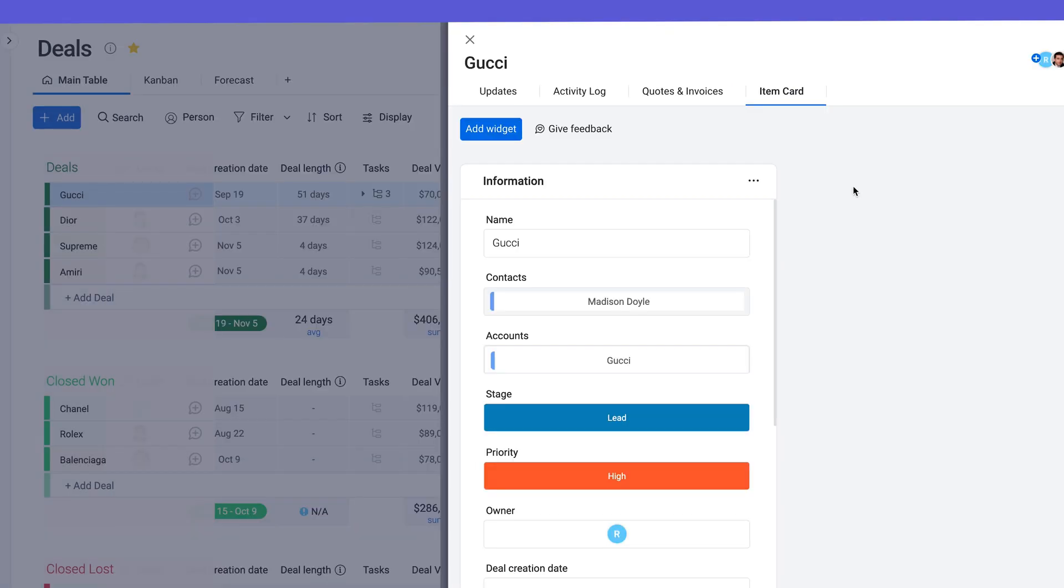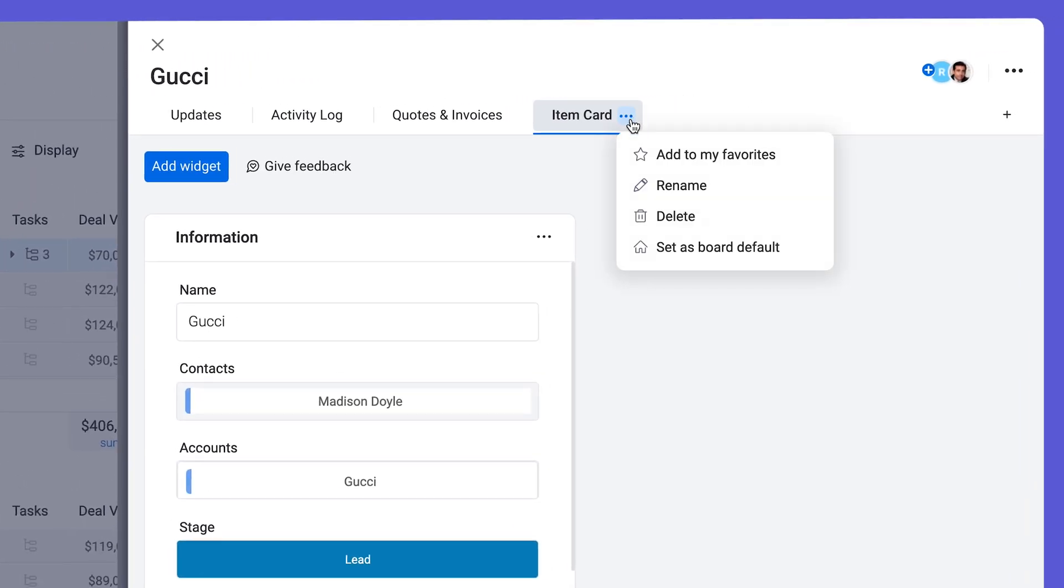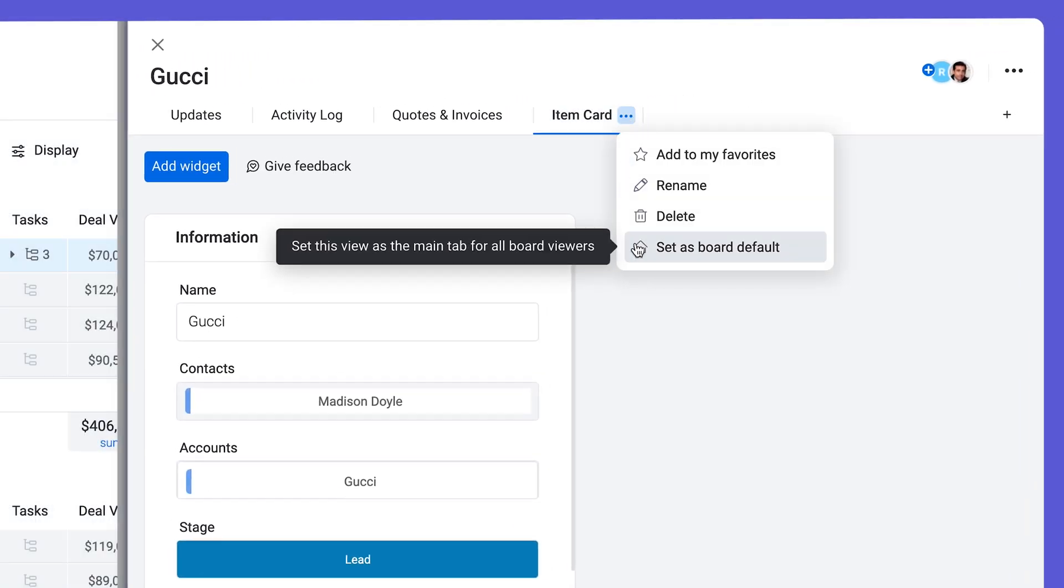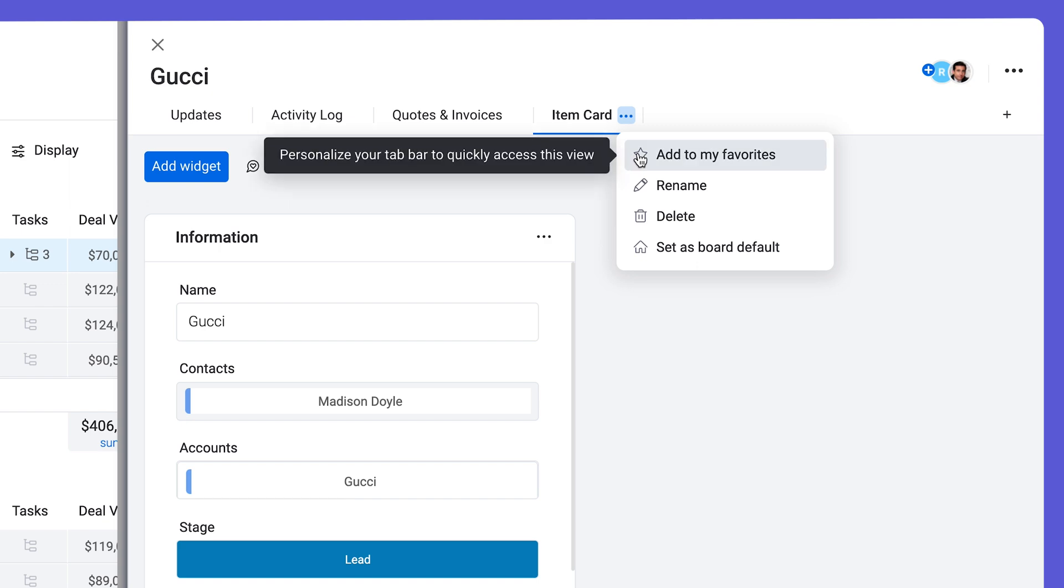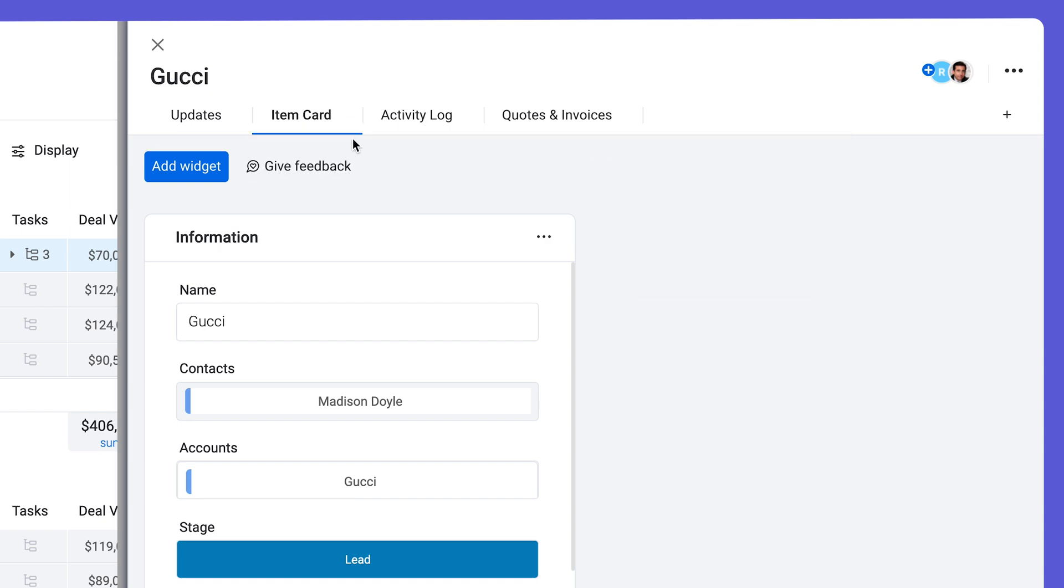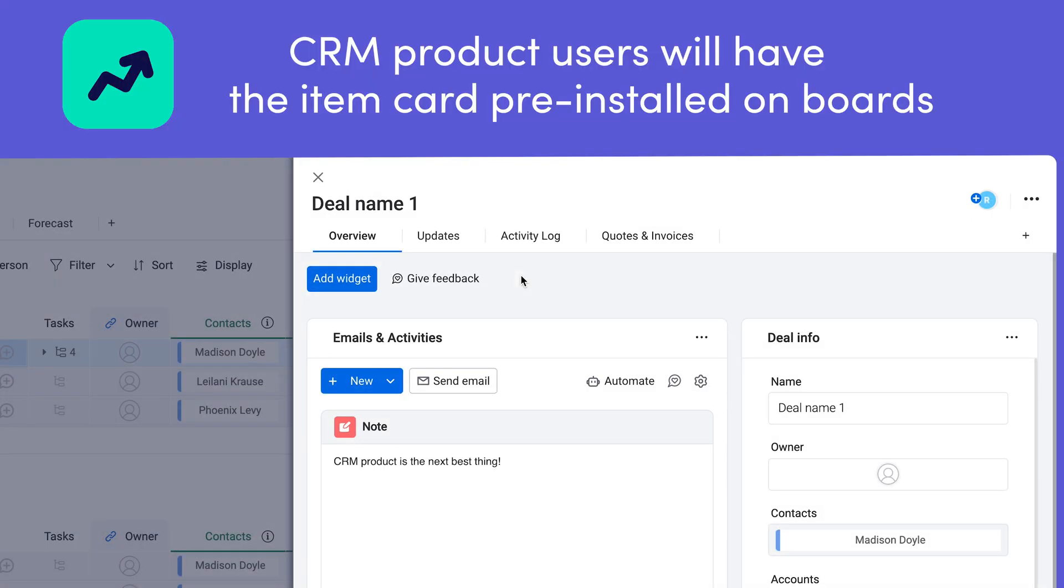Now it'll live as a tab in your update section. You can set this tab as the default for when you open up an item, or favorite it to show second behind item updates. As a note, CRM product users will have the item card pre-installed on boards, titled overview as you can see here.